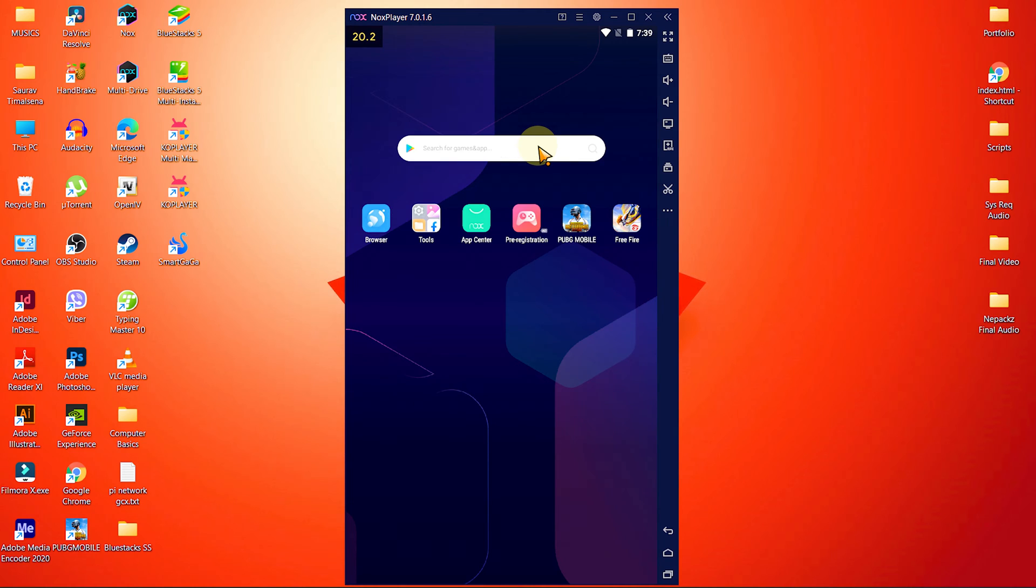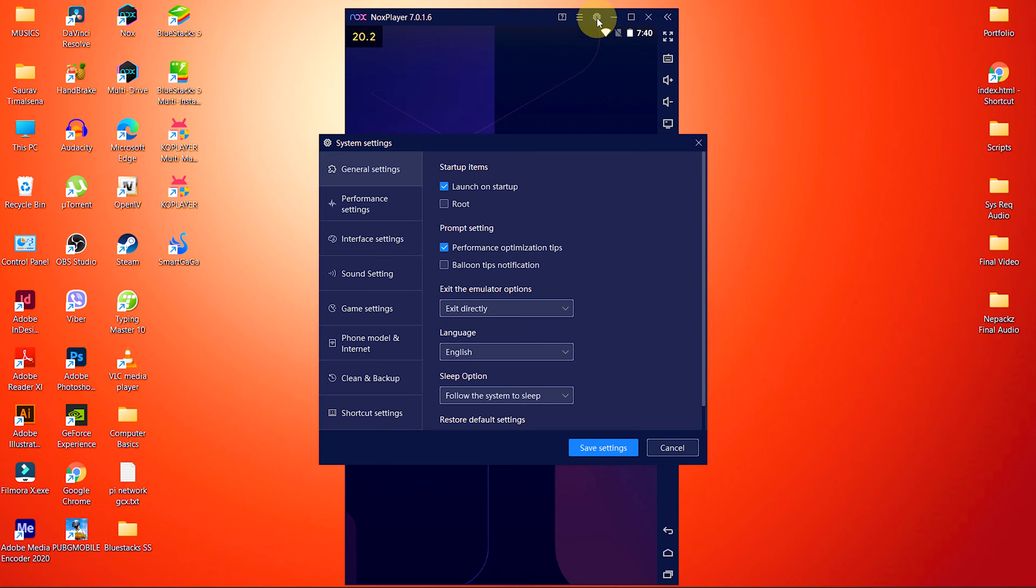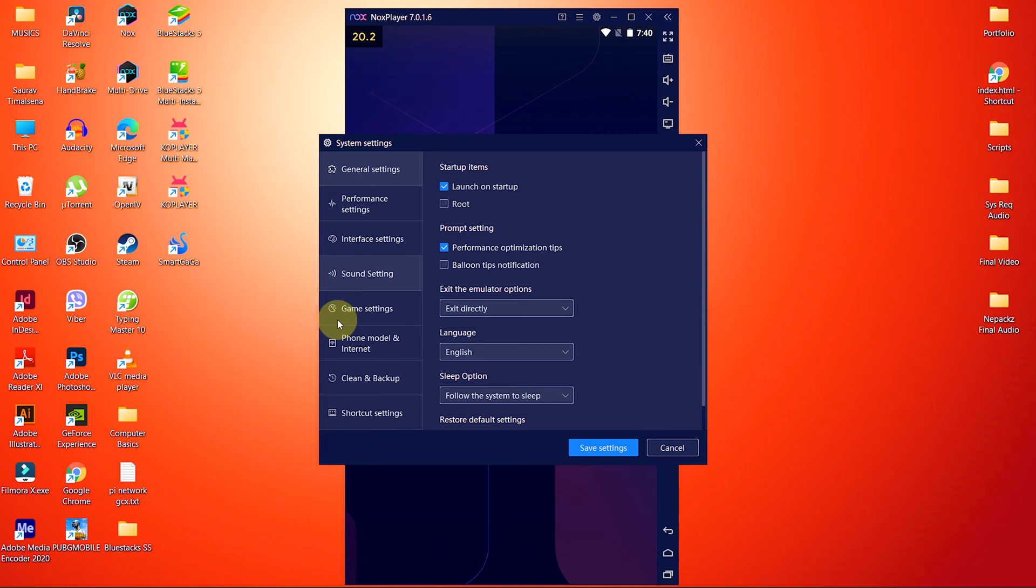First of all, access the settings menu from this settings icon located at the top right part of Nox Player Emulator. Inside settings, we have 8 different options, but we only have to change 5 of them.